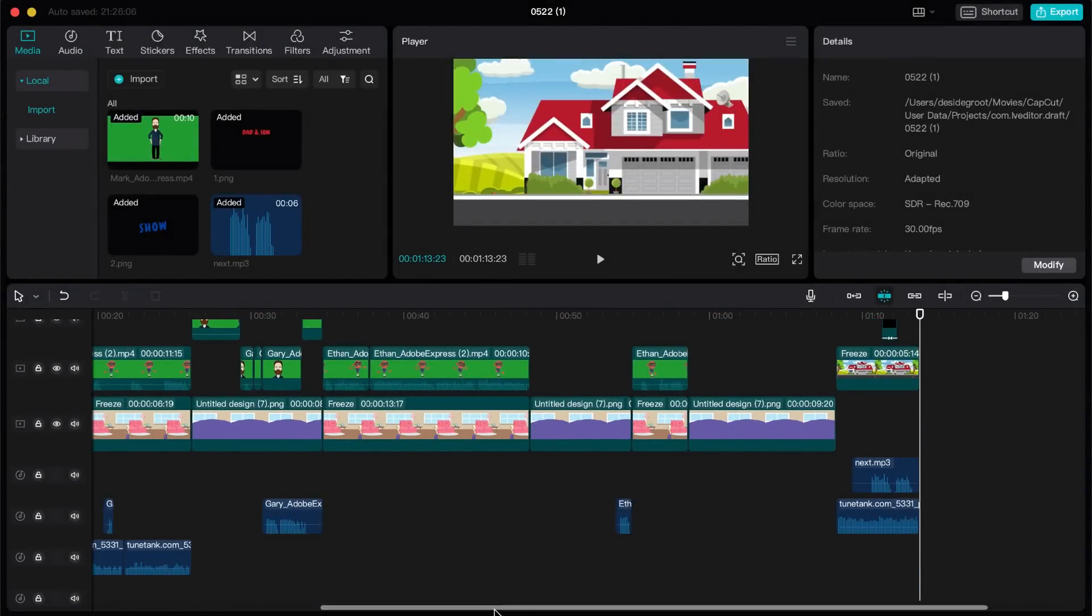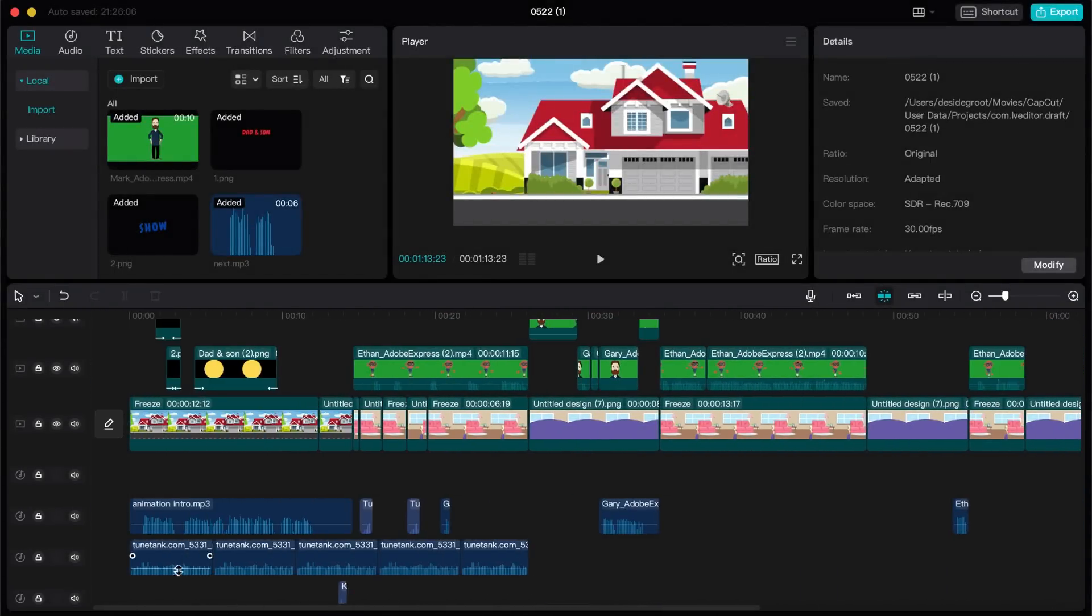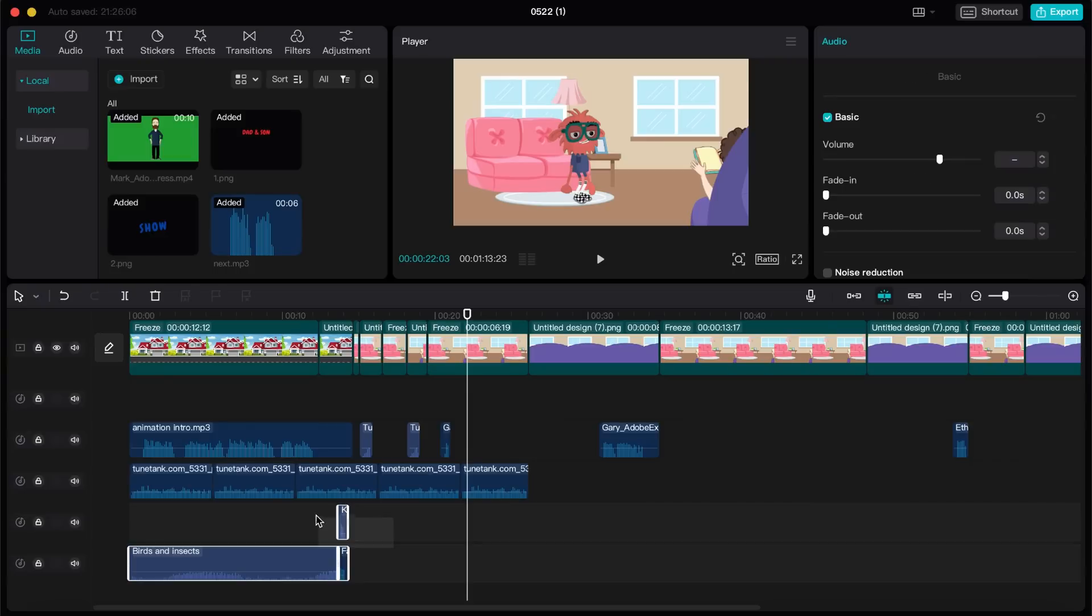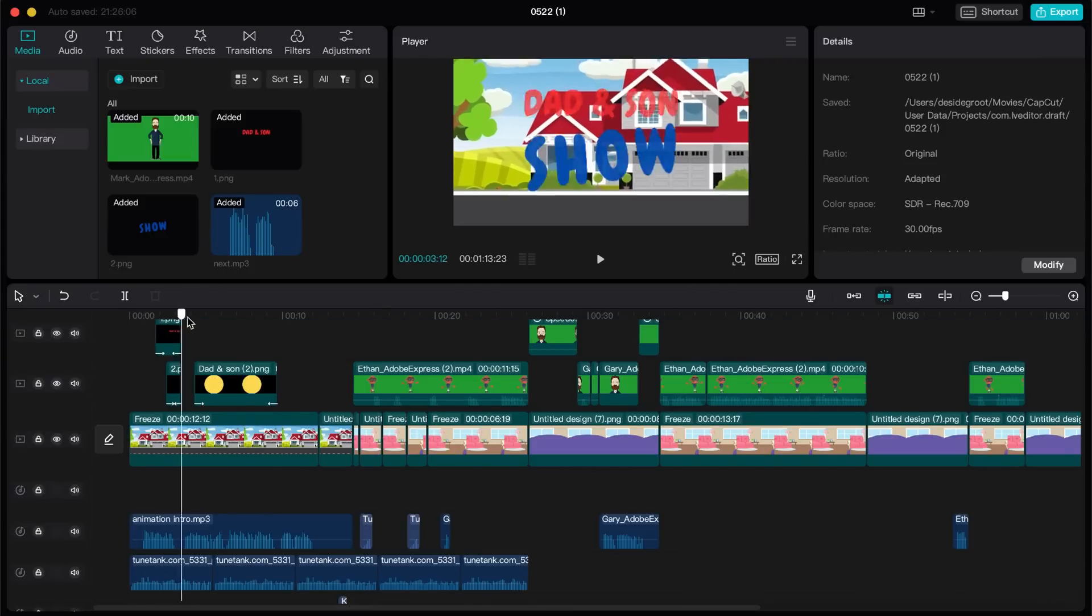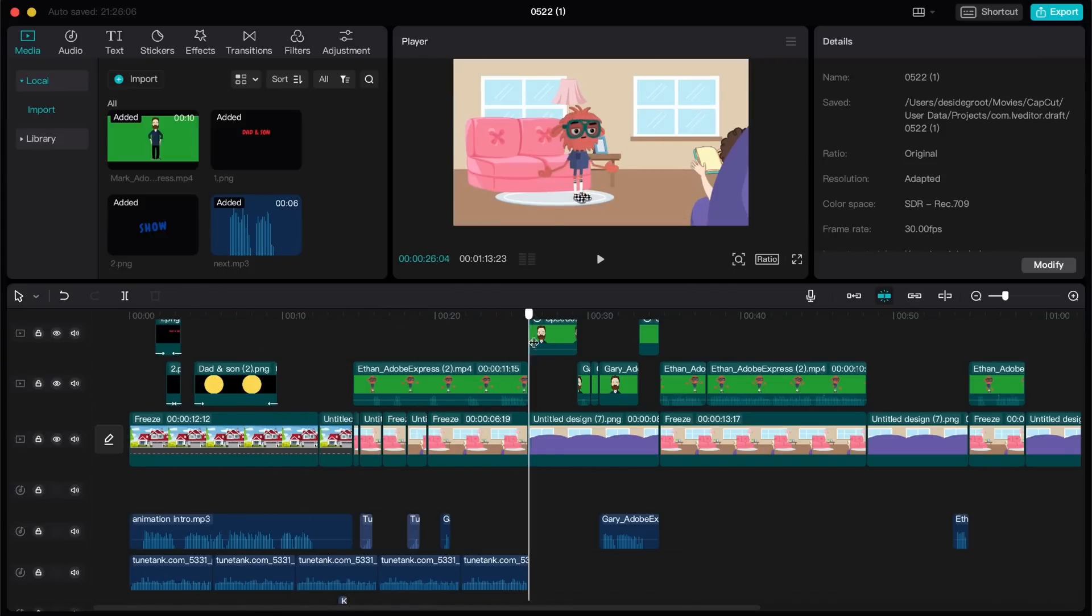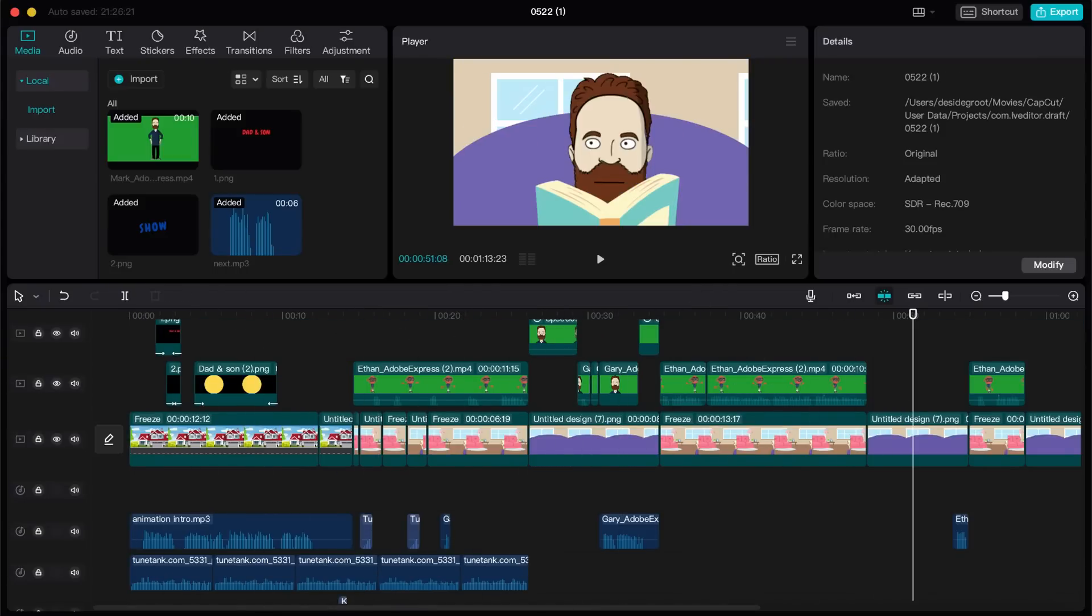And bear in mind, this is the first animation that I have ever made in my entire existence, and it only took me about two hours. Enjoy!